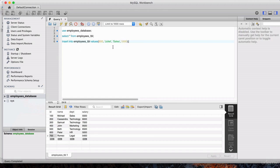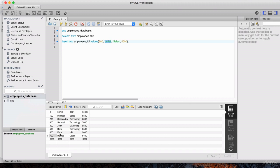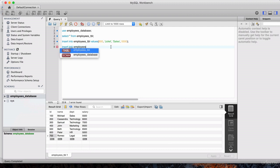This is an INSERT statement. I'm not going to execute this here — we're going to learn how to do this in Java using JDBC. But before we do that, I want to show you a variation to this statement. We could also do INSERT INTO employees table and then specify the different columns explicitly.